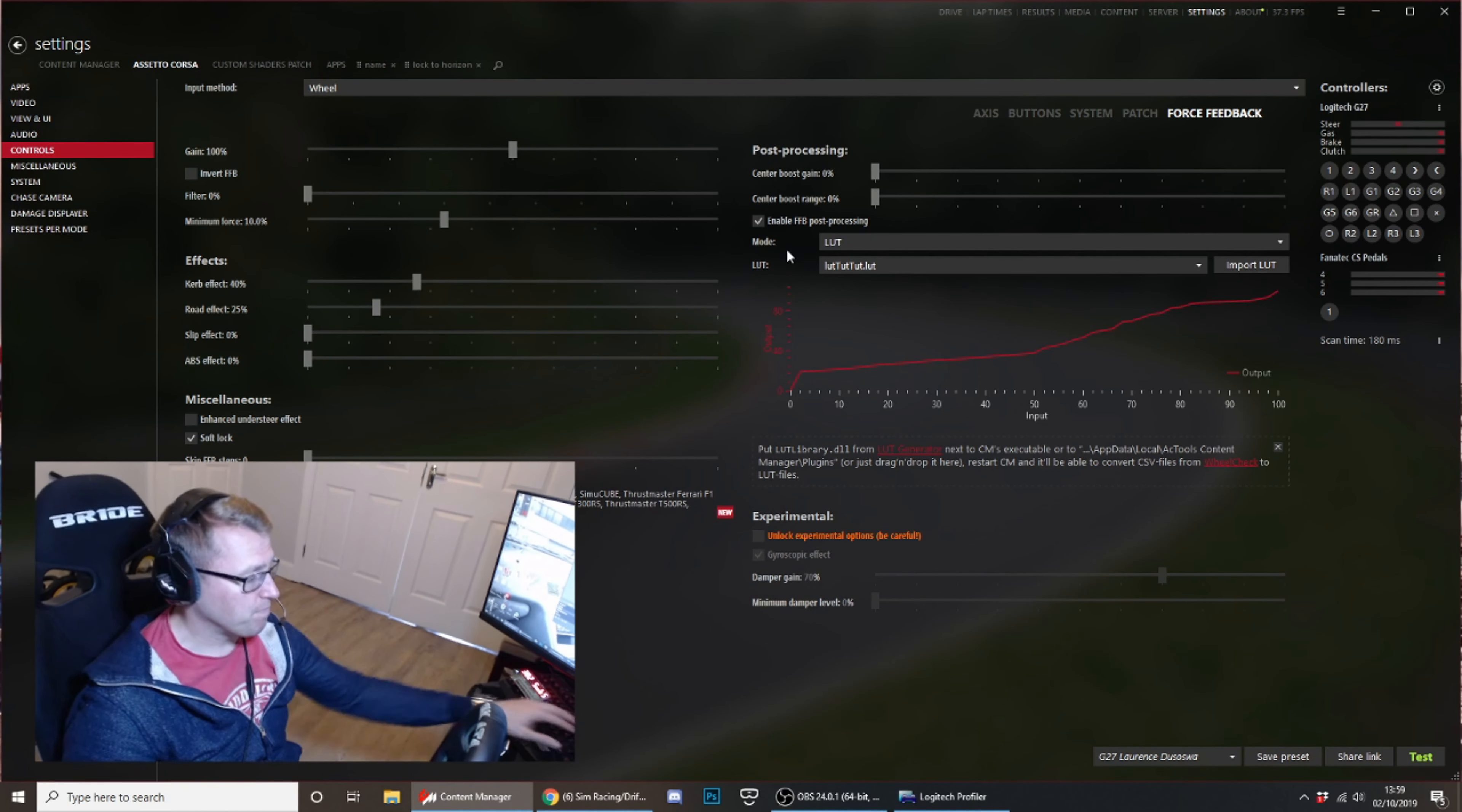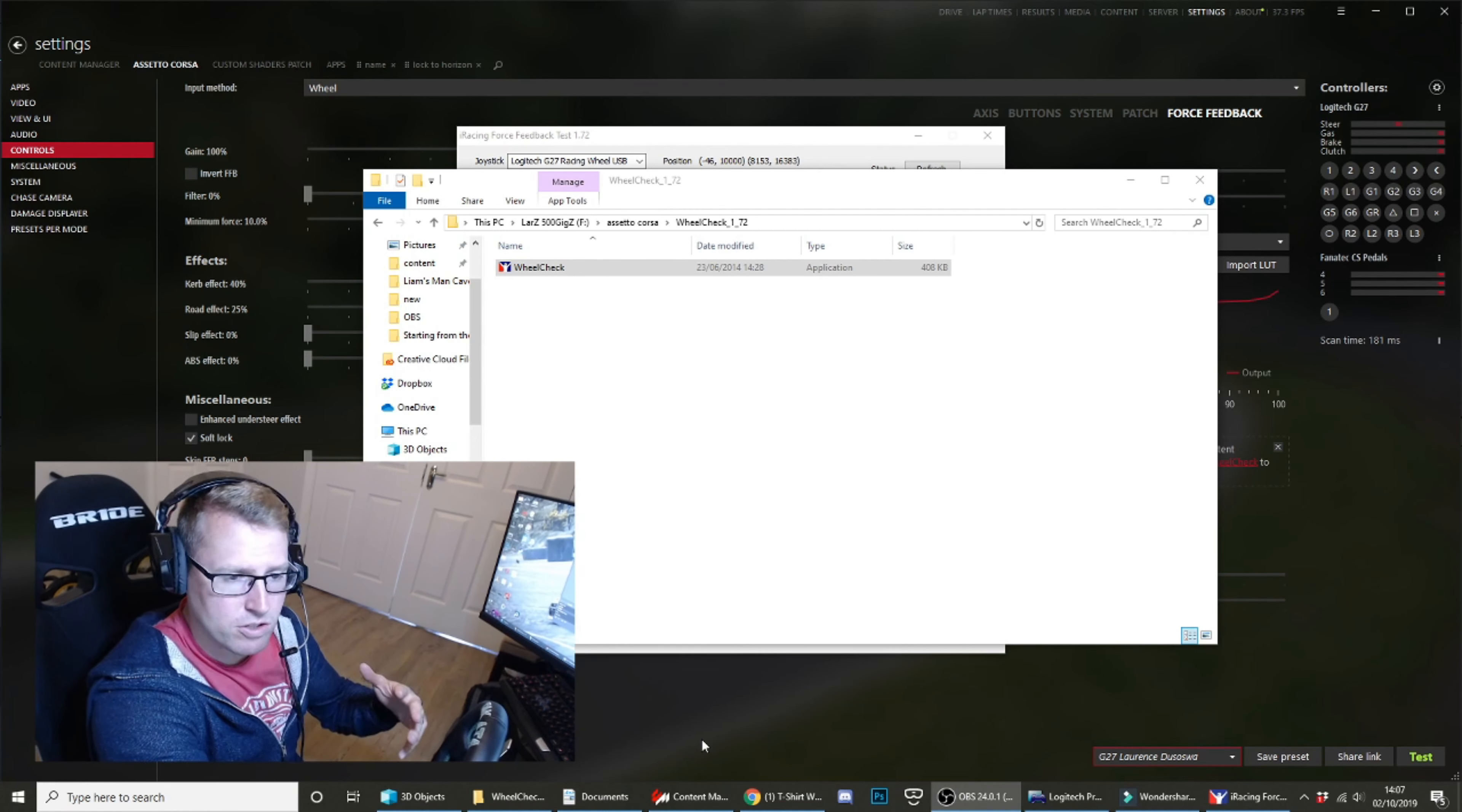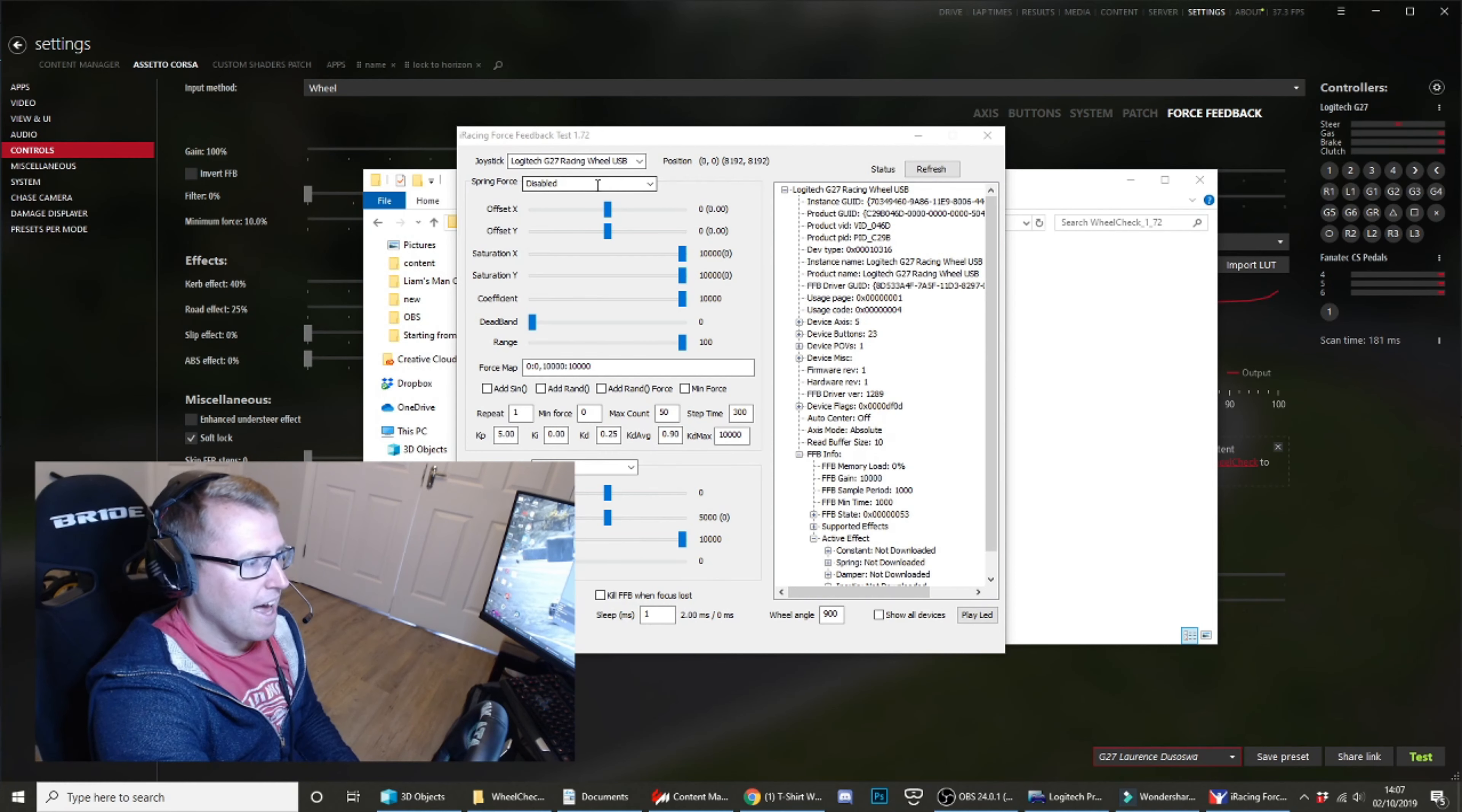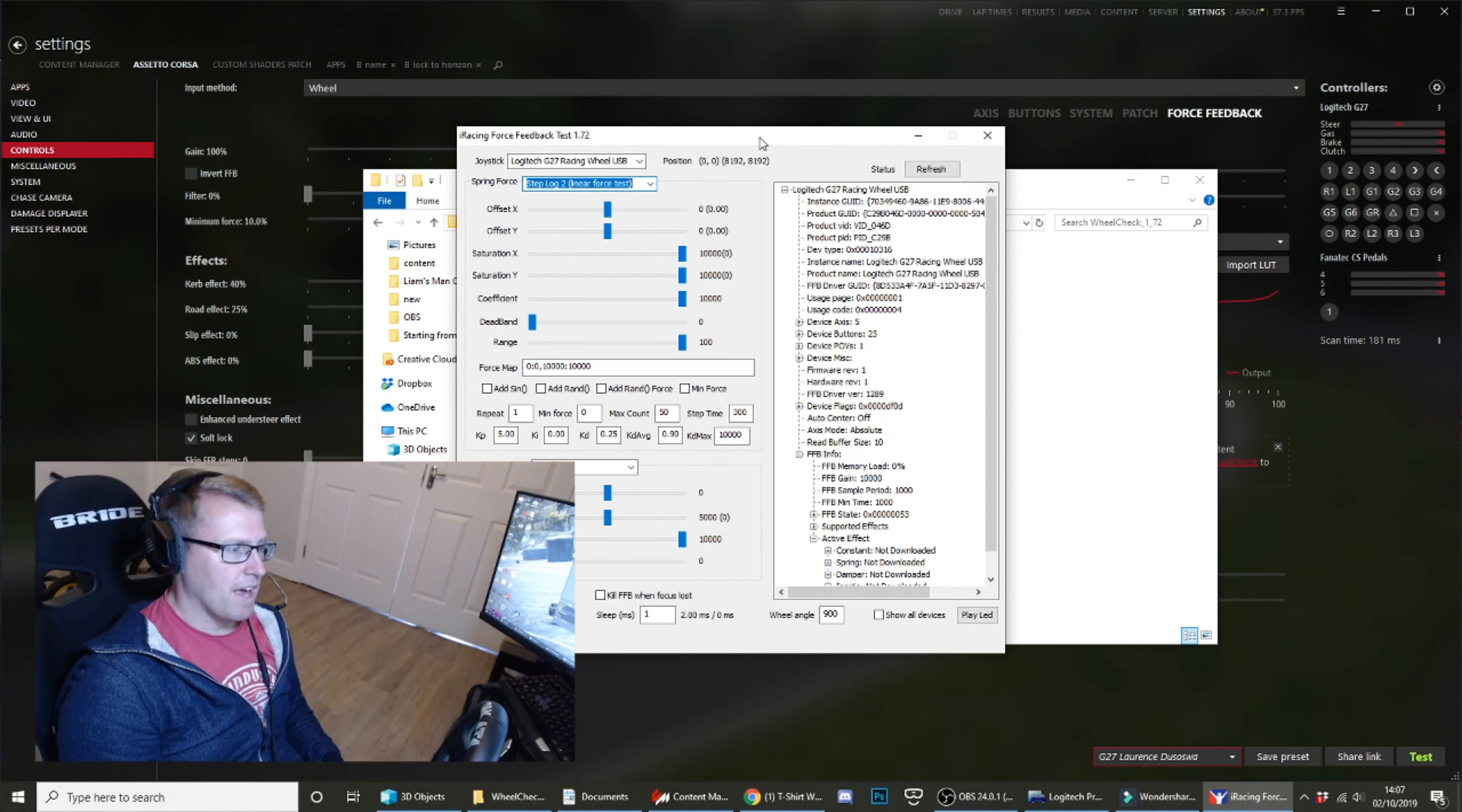So to generate your LUT file, you want to get this application called Wheel Check. I've got a link in the description below to the Race Department link for that. That has all the instructions there as well. You can read those instructions, but what I say in this video should be enough. You want to double-click that, open up your Wheel Check application, and it's going to detect your G27. All you need to do—you don't need to touch any of these settings—all you need to do is go to step log to linear force test.